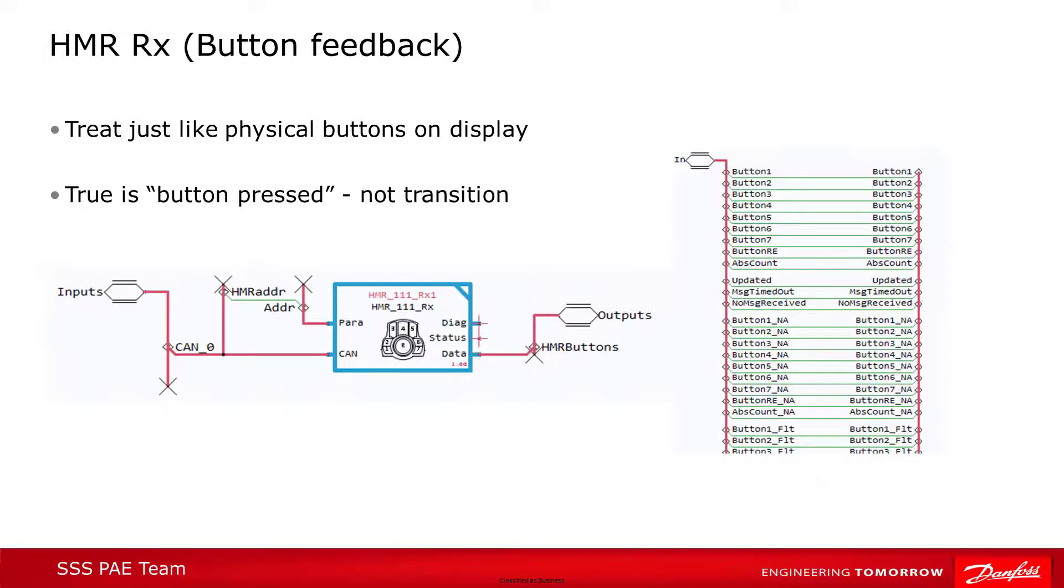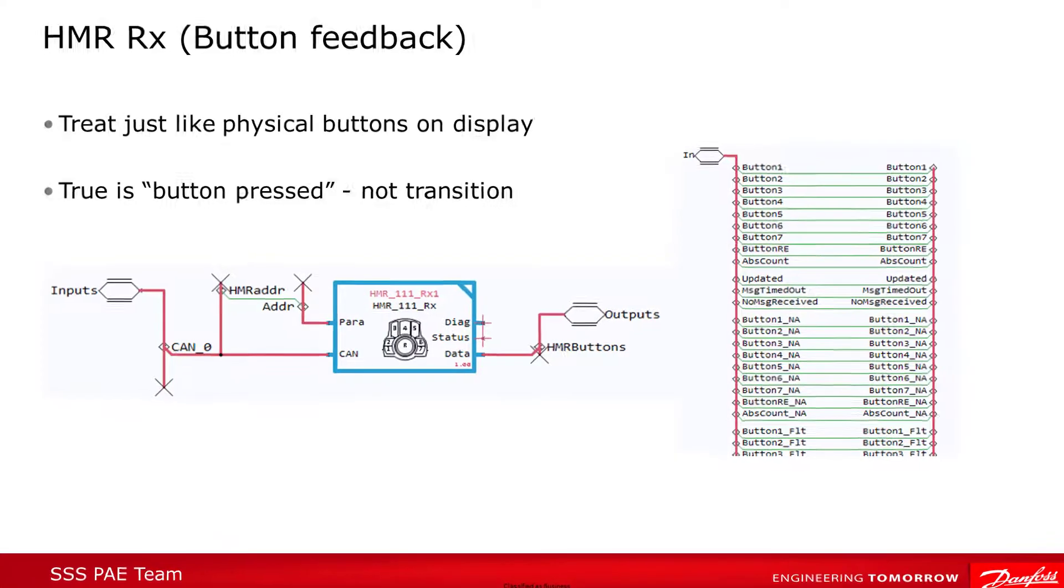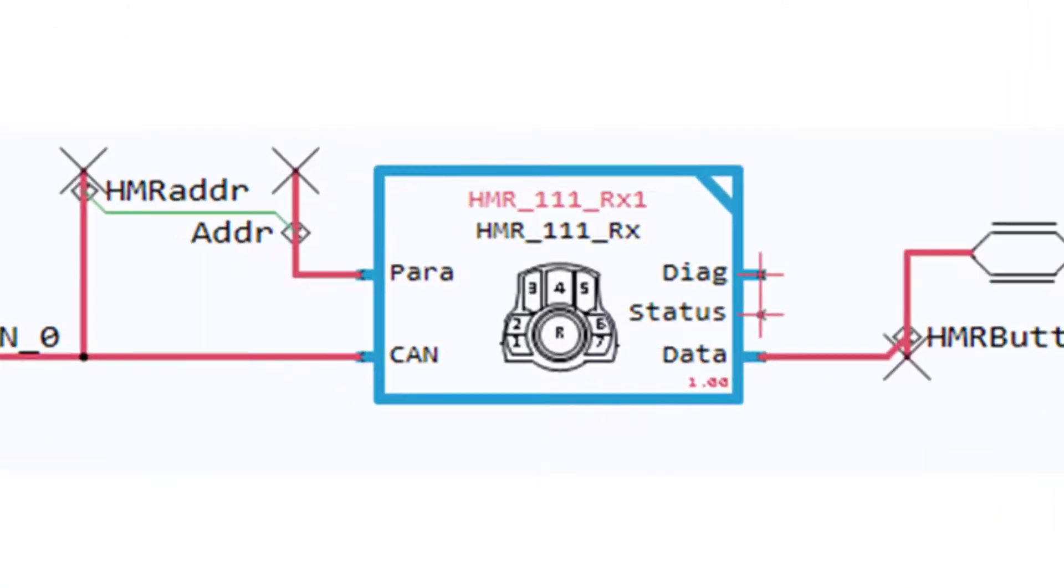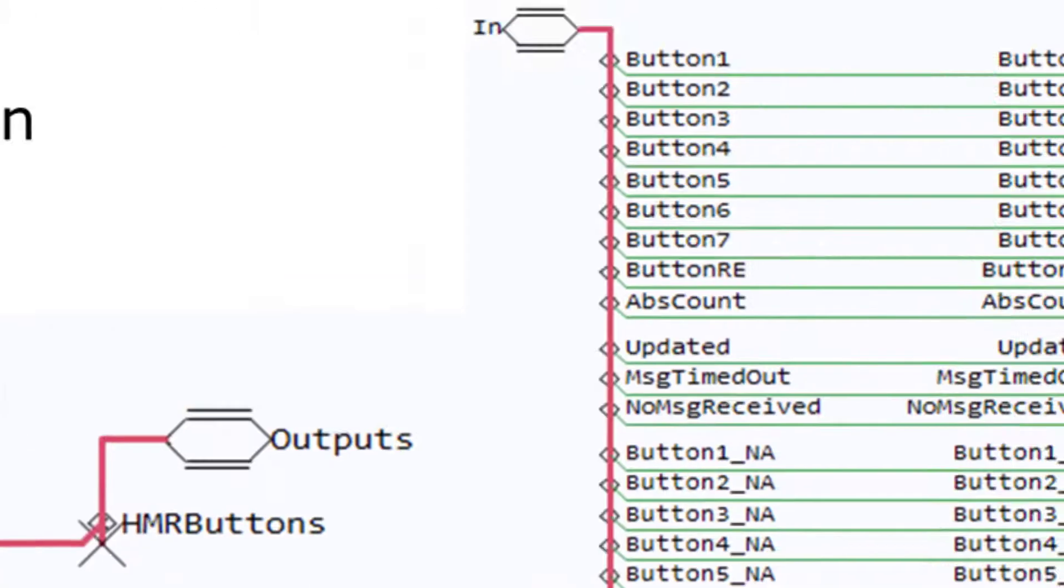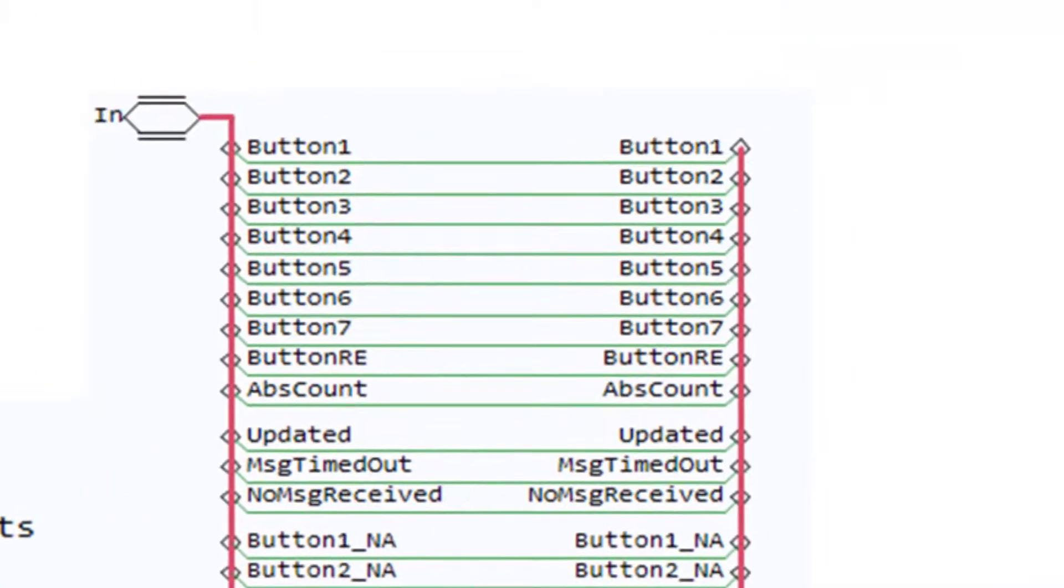The first block to look at is the HMR receive block, which receives and presents the button inputs. This may be the only block you need because the HMR input device is primarily for inputs, and all the inputs, button and the rotary encoder come through this block. Programming them is exactly like programming the physical buttons on a display. When the value is true, the button is being pressed, false when it's not.